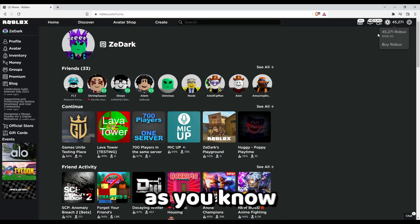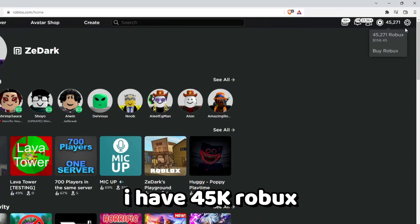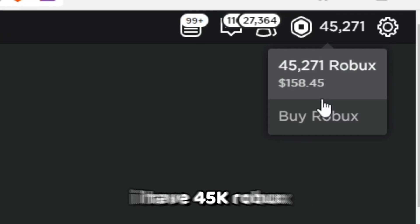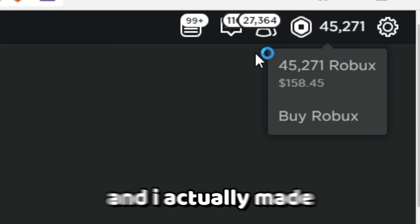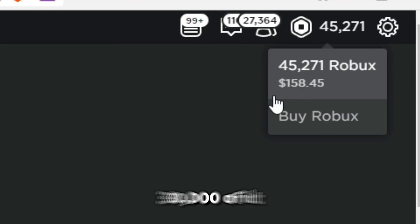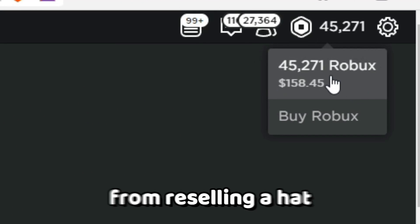So now, as you know I have 45k Robux and I actually made 30,000 of it from reselling a hat.